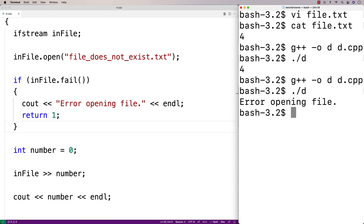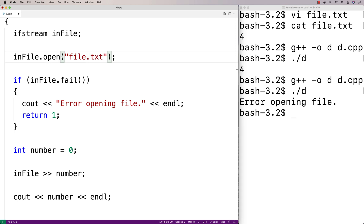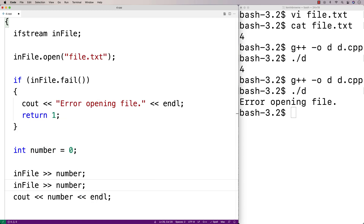There's actually another situation where the fail function can help us process a file — when the file is not formatted in the way we expect. We'll switch back to file.txt and try to read another number from the file. We'll say infile >> number to try to read a second number and store it into the number variable, but this won't work because our file only has one integer.